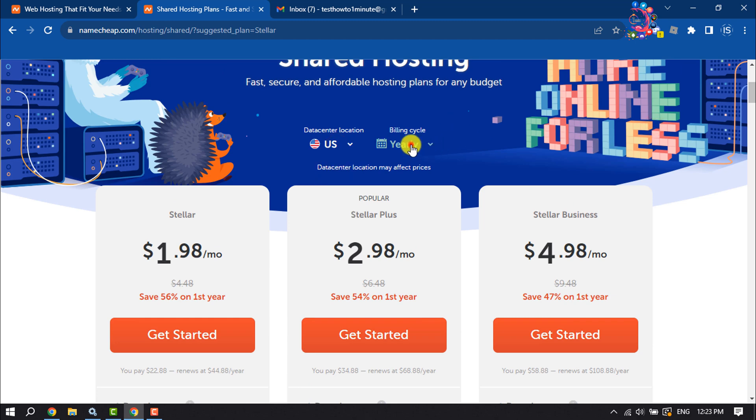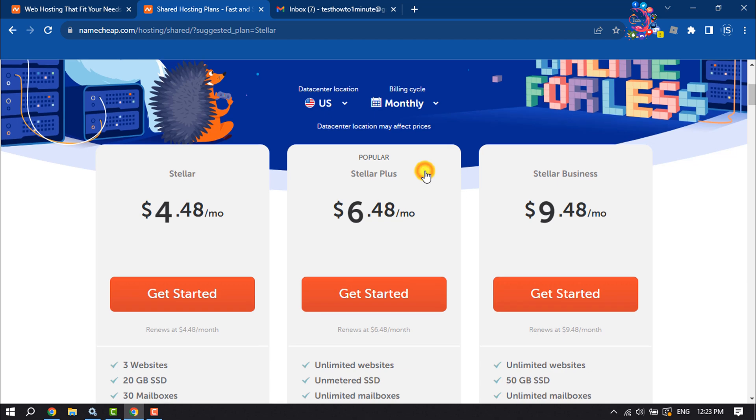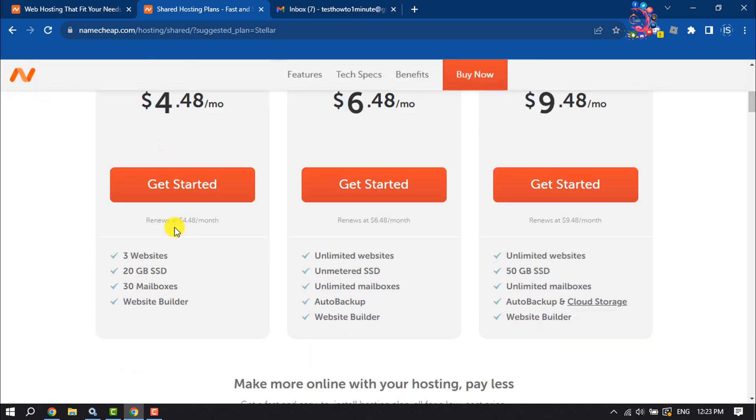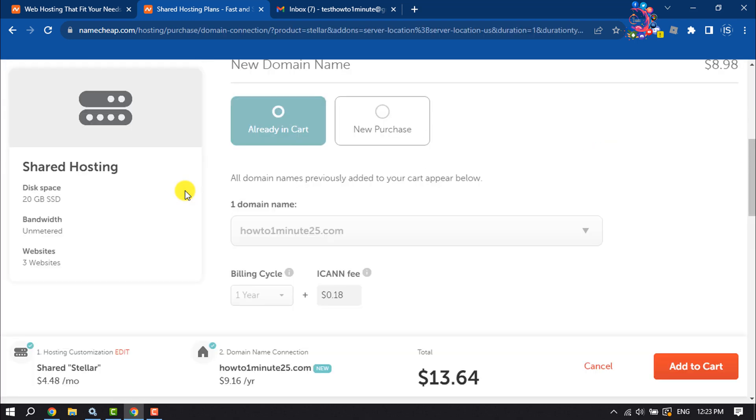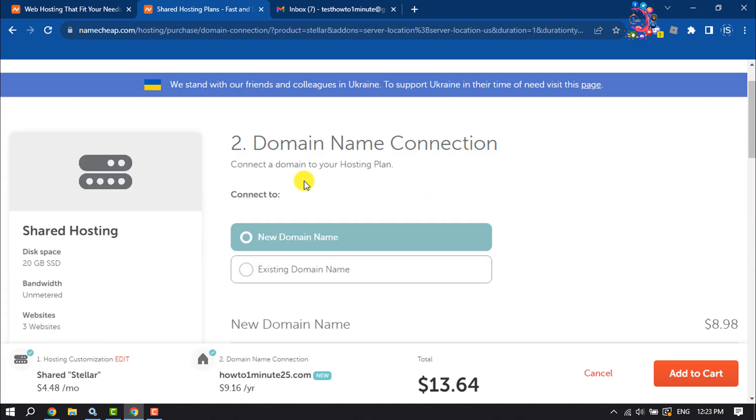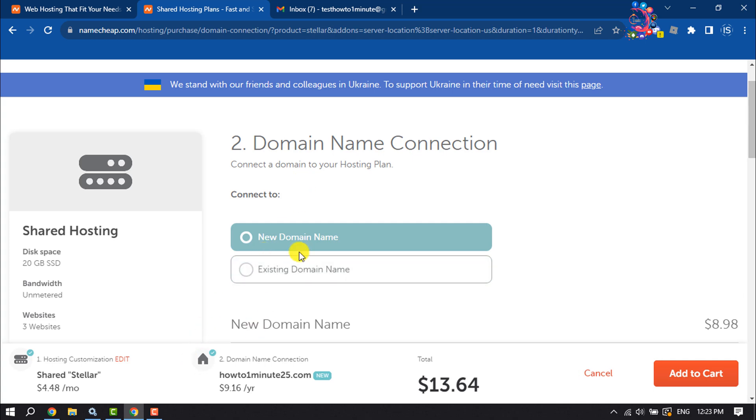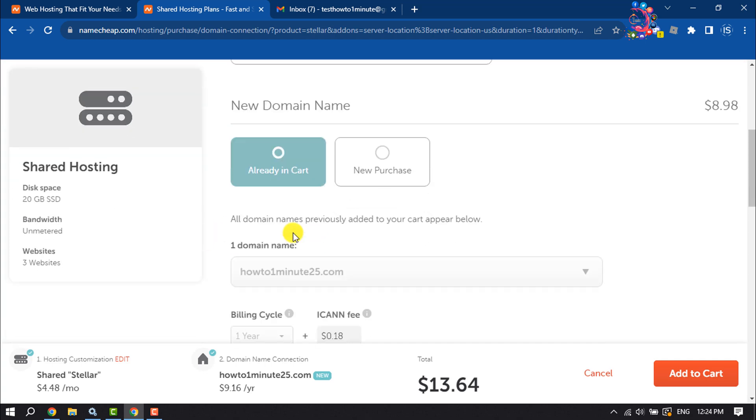You can also change your billing cycle. I'm selecting monthly and choosing the Stellar package. Here you can add your existing domain name, but we are going to add a new domain name, so select New Domain Name.